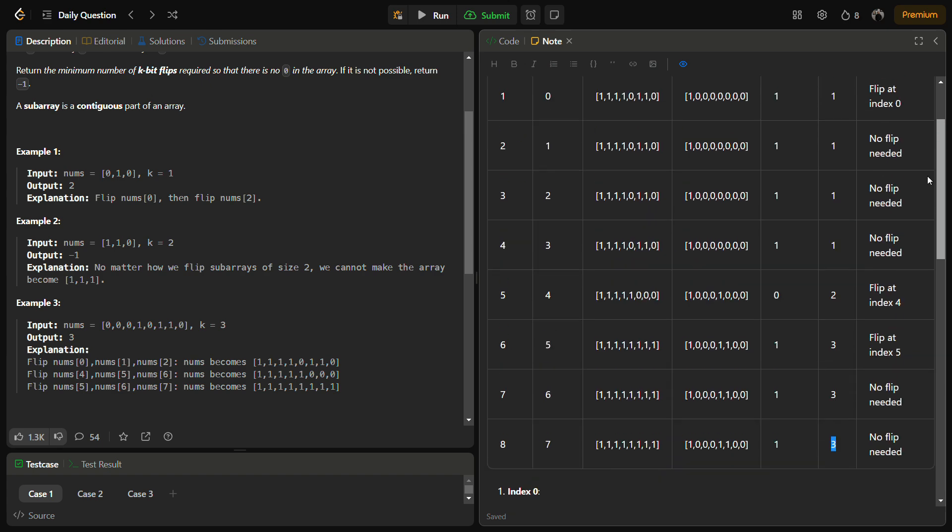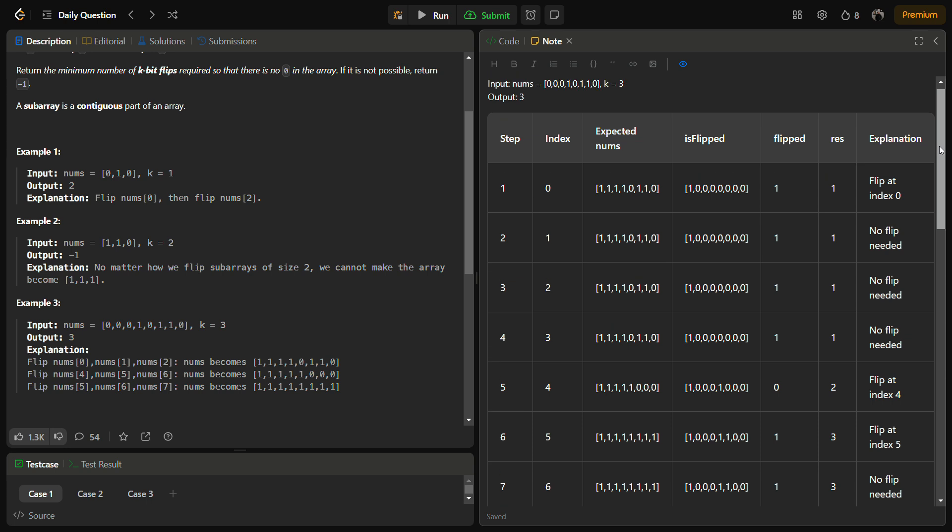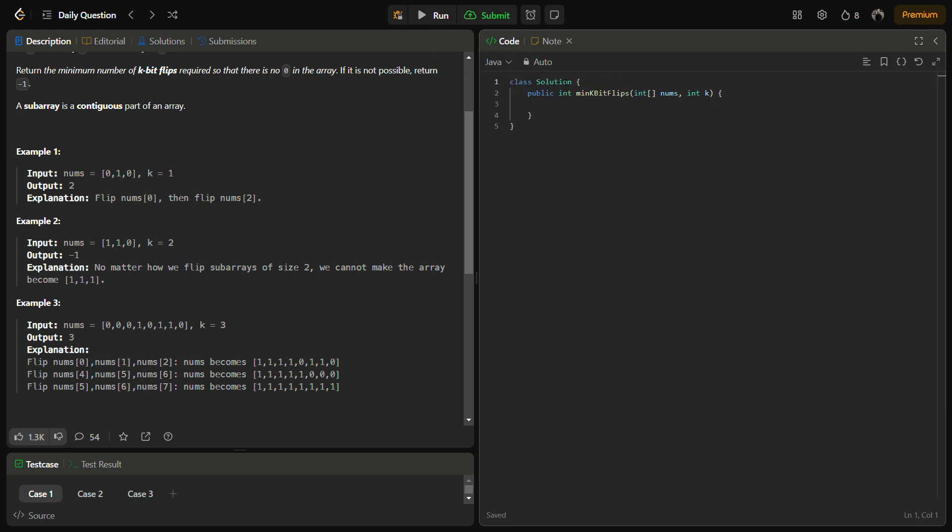So the number of flips is actually three and this is our answer. I hope you understood how we are going to approach the problem. Now let's come to the coding section, but before that do like the video, share it with your friends and subscribe to the channel if you are new.